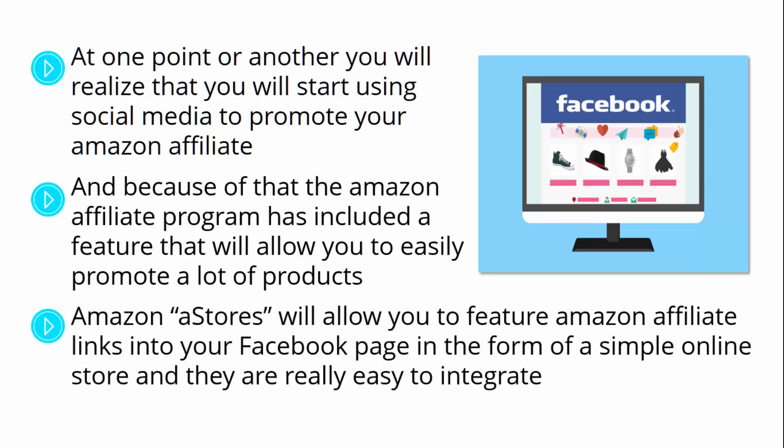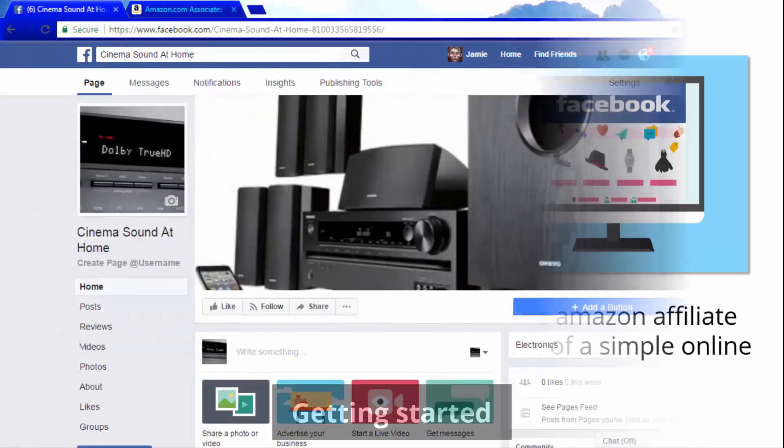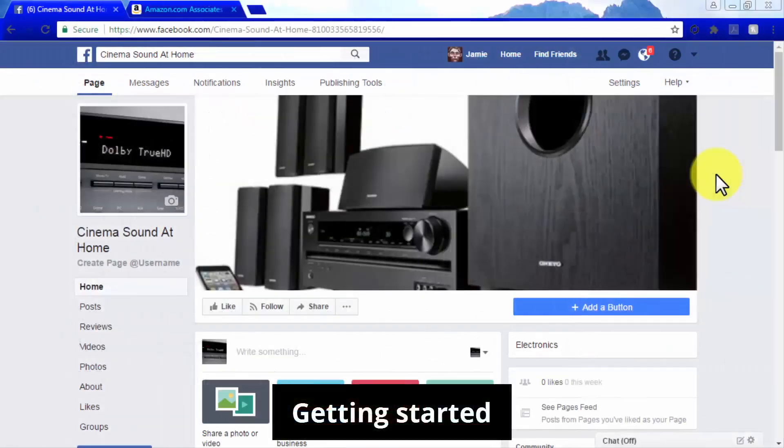Amazon A stores will allow you to feature Amazon affiliate links into your Facebook page in the form of a single online store, and they're really easy to integrate. In this video, we are going to show you how to do it with a few clicks of your mouse. Getting started.